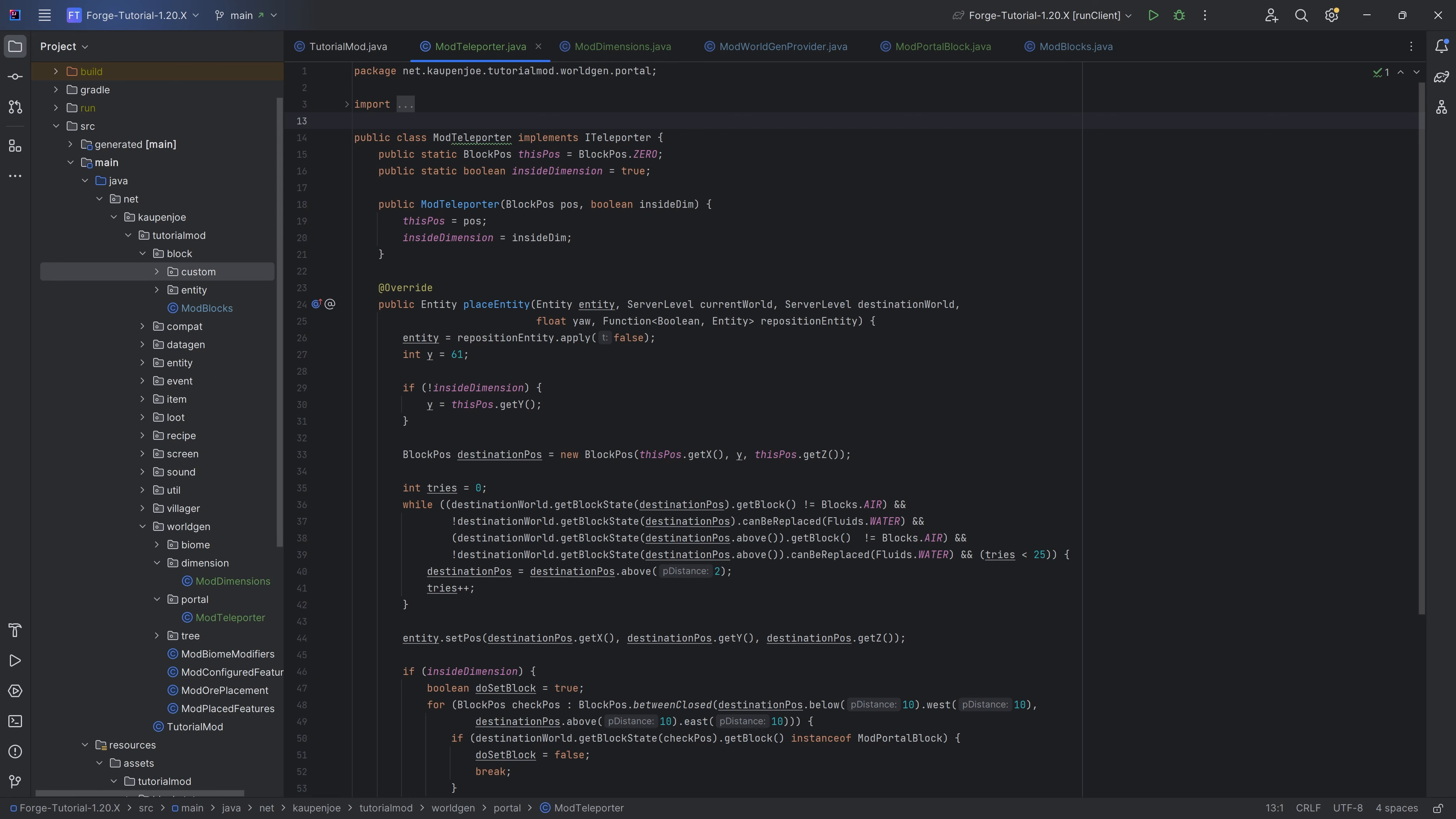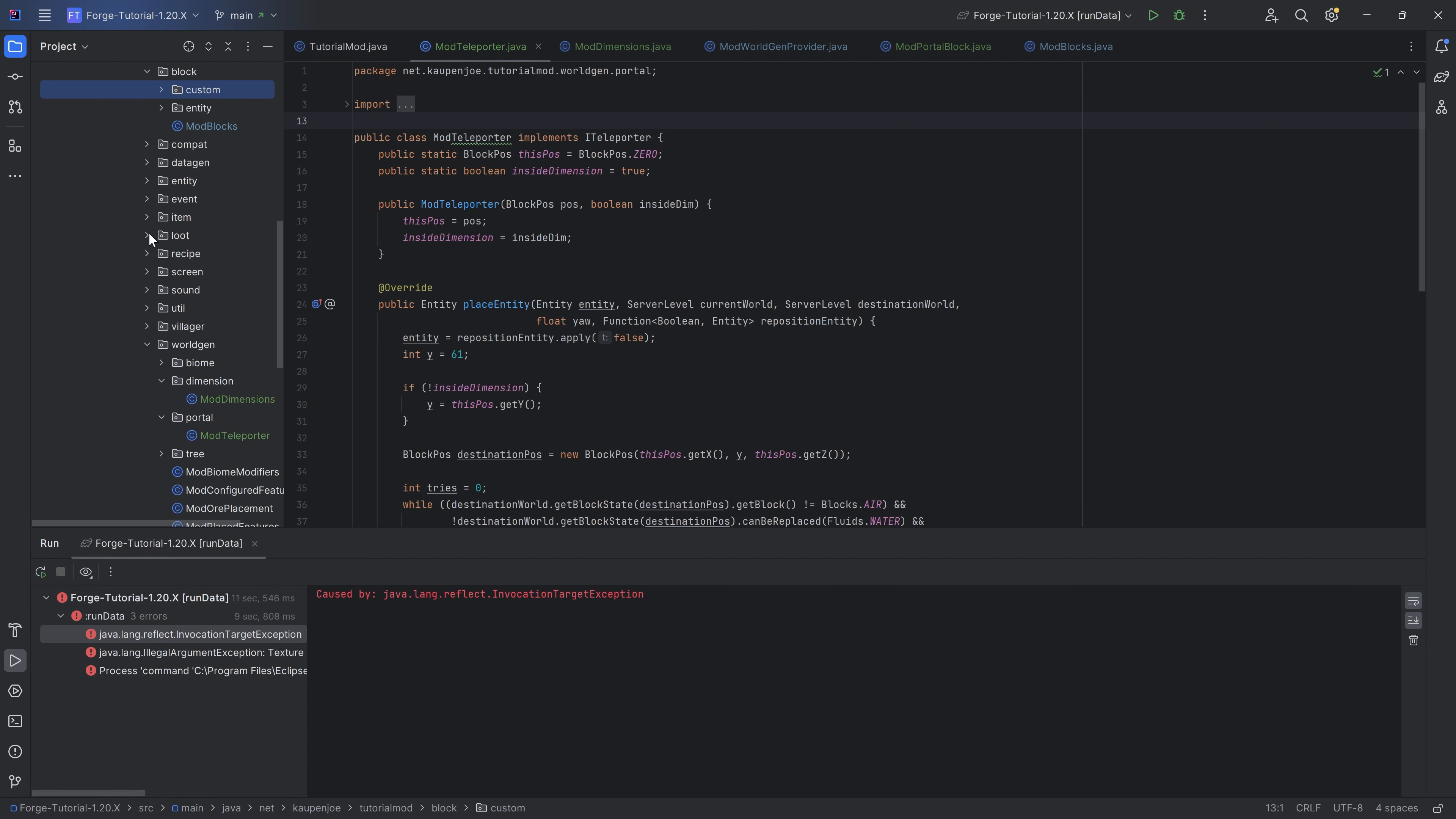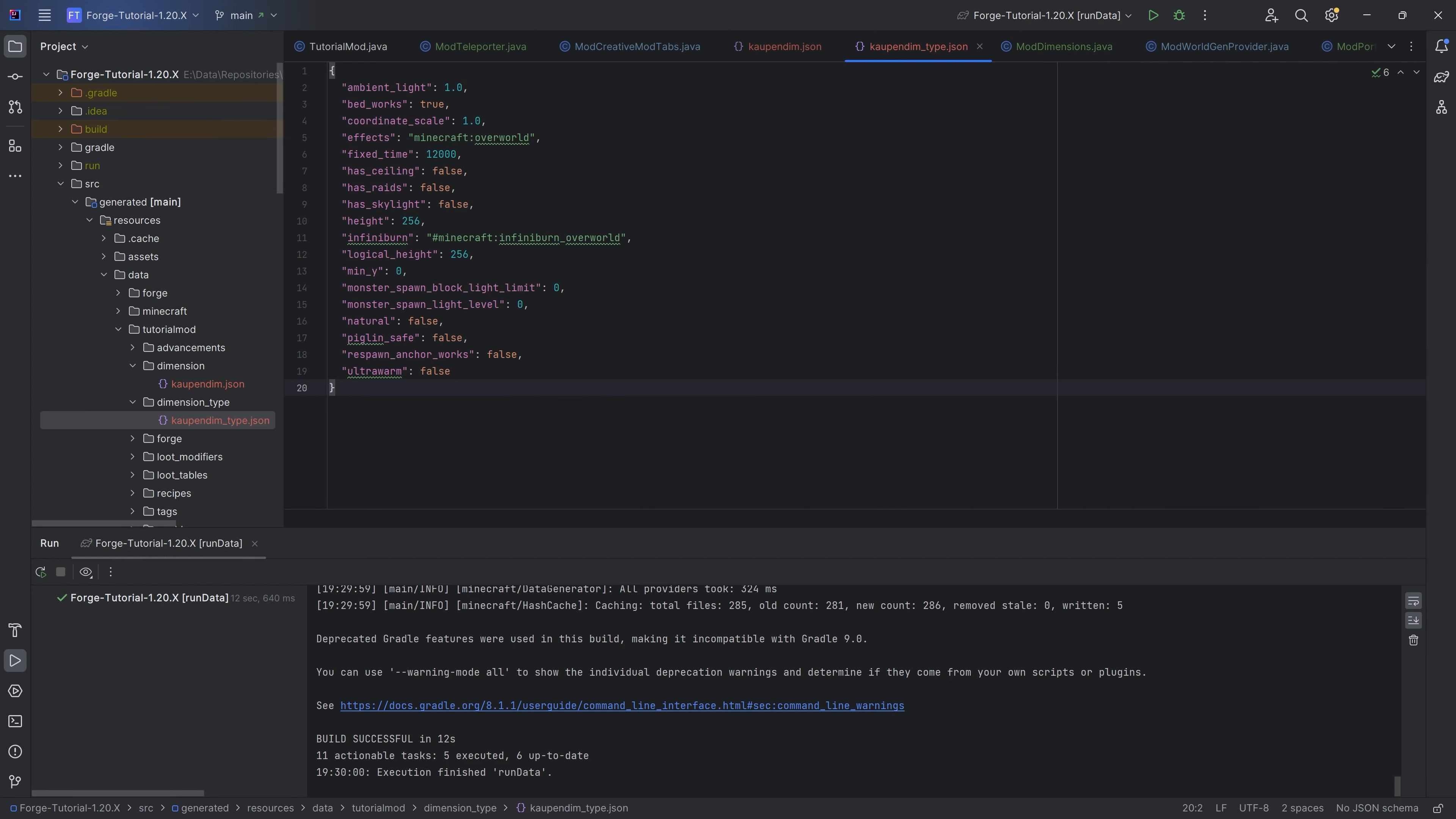With that done, we have everything that we're going to need, so we can run the data, which is going to generate us the two JSON files that we're going to need. It's going to be the dimension type as well as the dimension JSON file. Of course, what folly of me, I have not added the texture. Let's add the texture for the portal as well, and let's also add it to the creative mode tab. We can rerun the data, and then everything should work fine, and our JSON files should then properly generate. Let's take a look. There it is, dimension and the dimension type. This is the dimension itself, which has a multi-noise biome source of the different types of biomes with different types of parameters. In the dimension type, you can see all of the things that are defined in the mod dimensions. Nothing too crazy, and that's basically all you need.